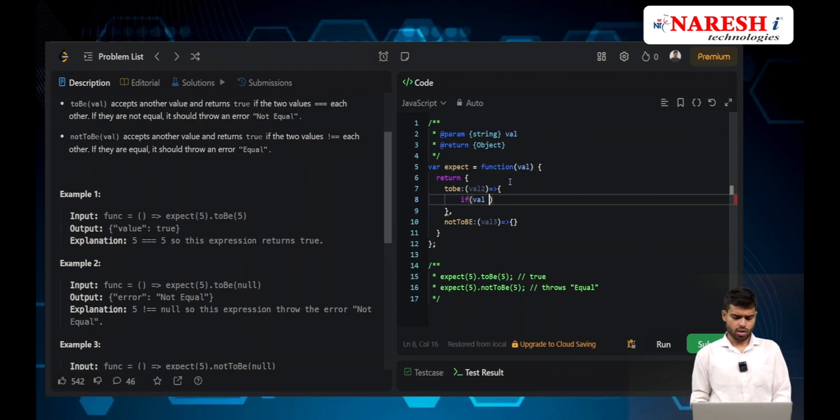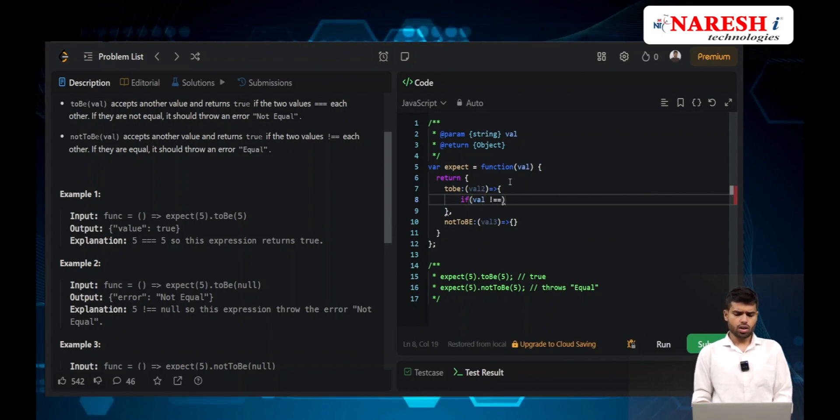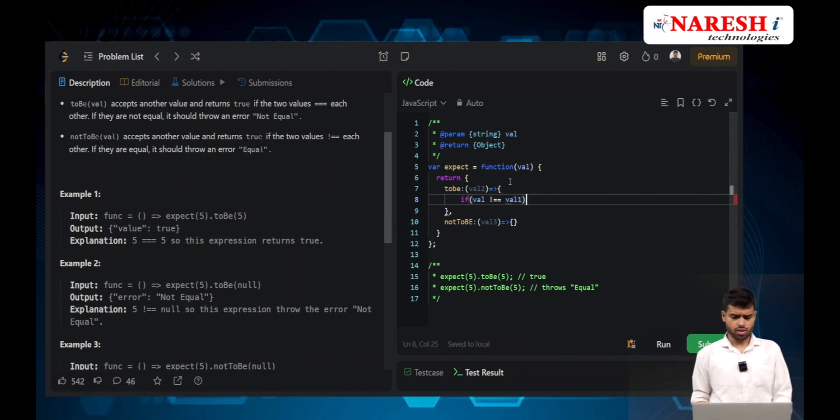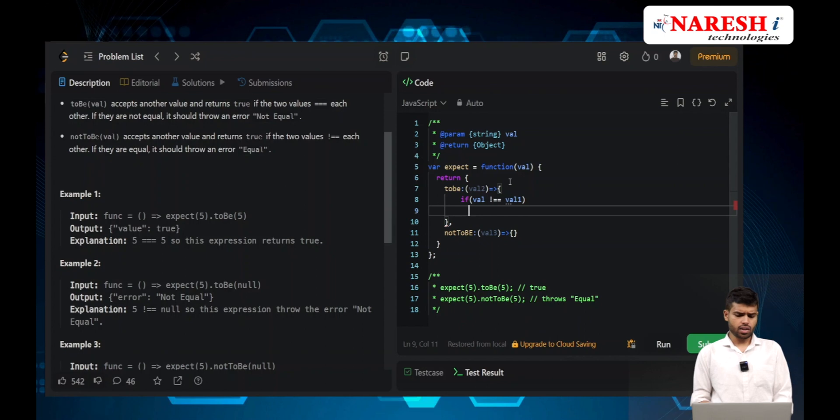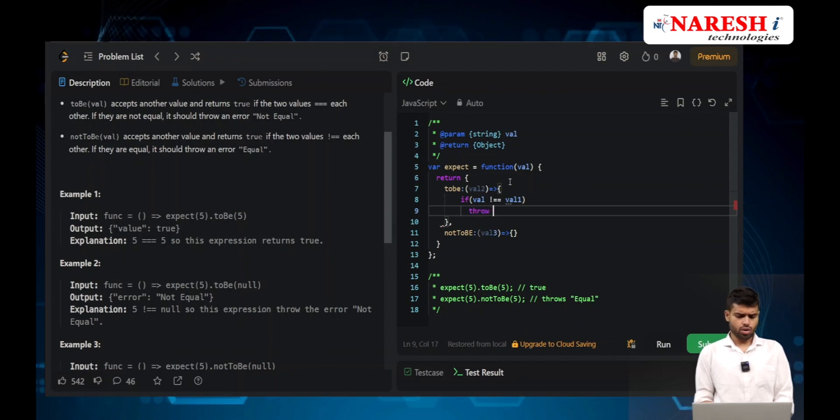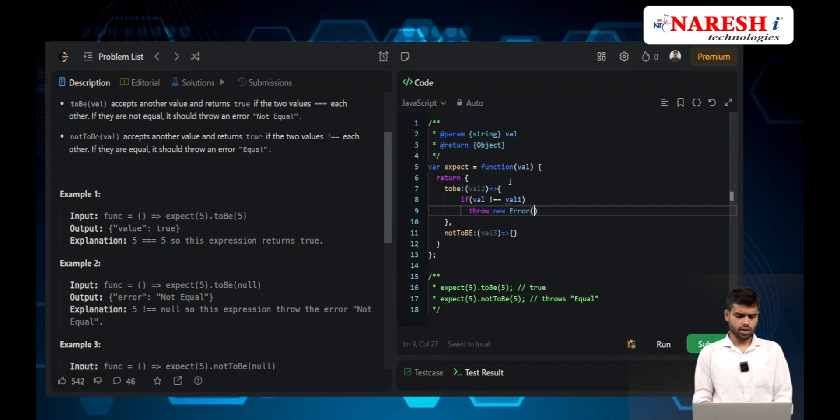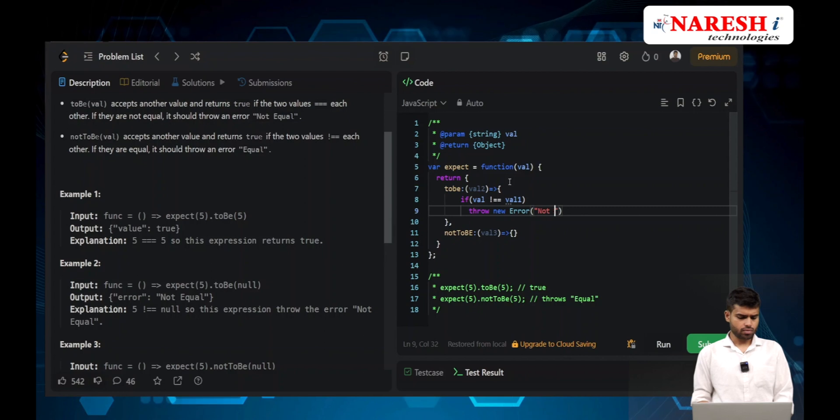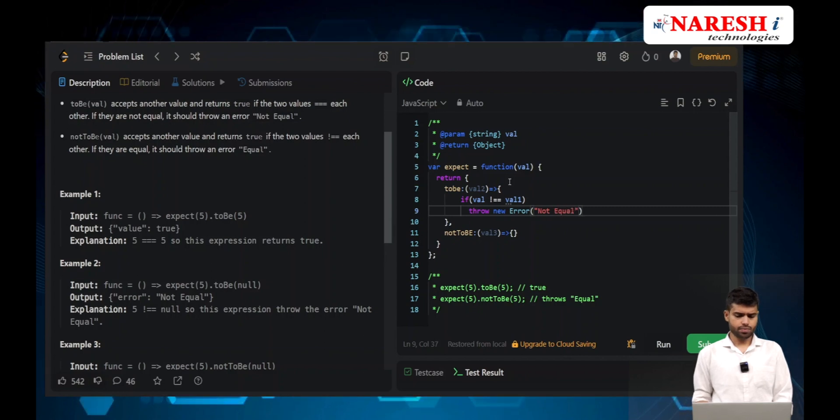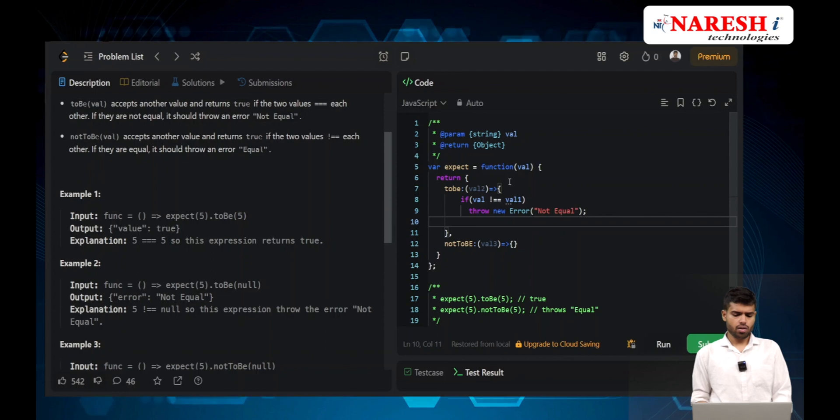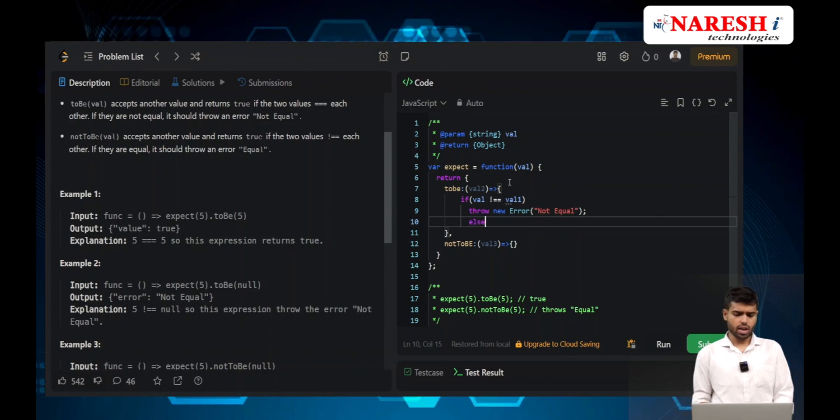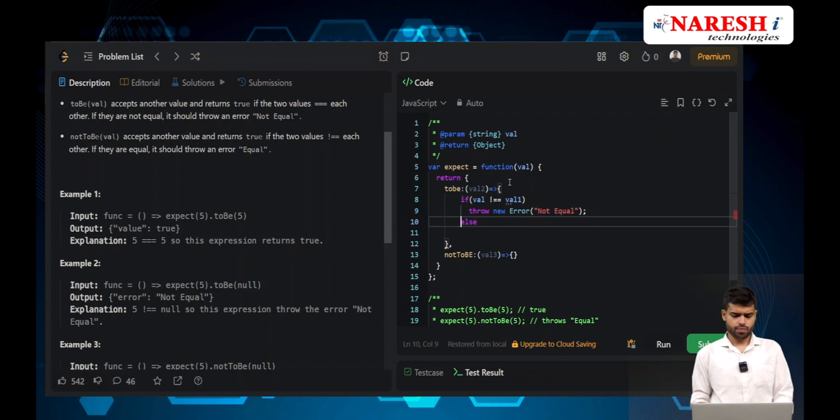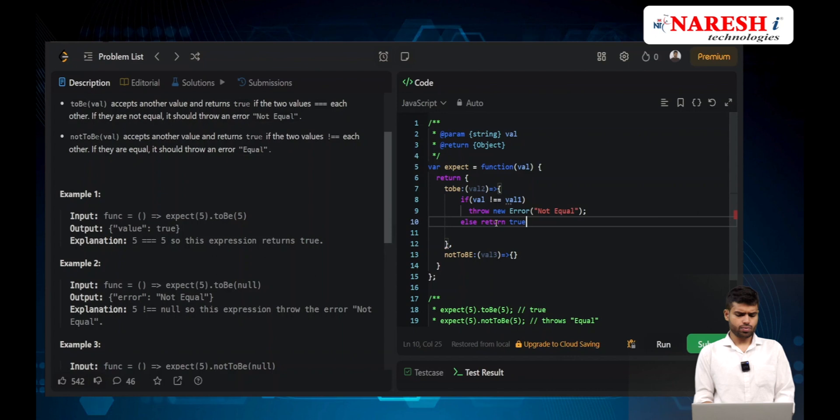It takes this value and checks: is this value not equal to val1? If it is not equal, you can directly throw new error 'Not Equal'. In the else case, if they are equal, you will return true.